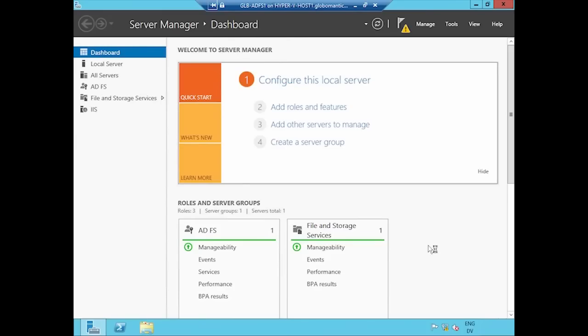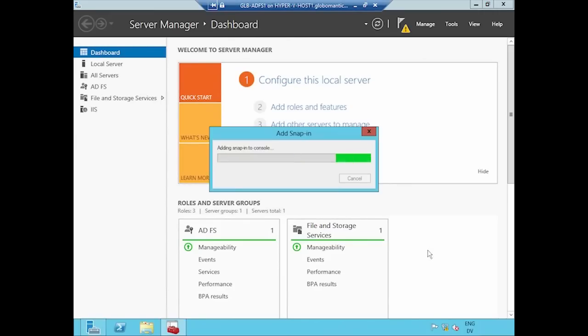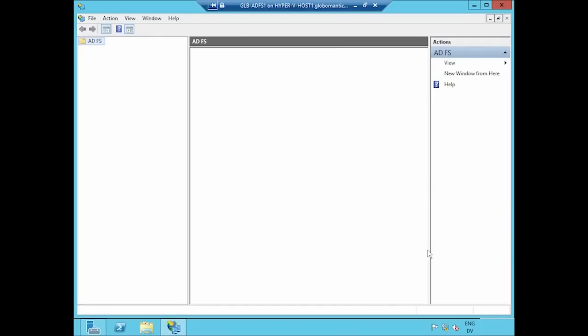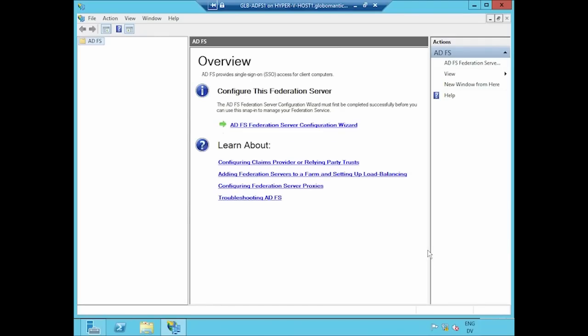That's going to launch my ADFS MMC GUI, in which I'm going to click the link to launch the ADFS Federation Server Configuration Wizard.